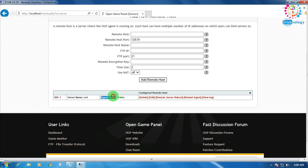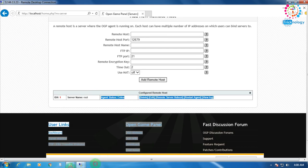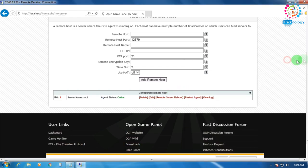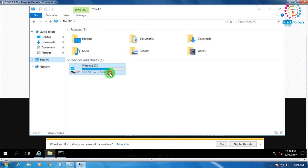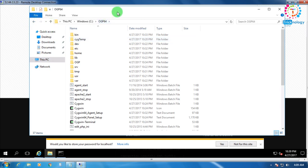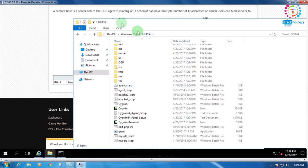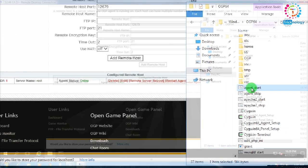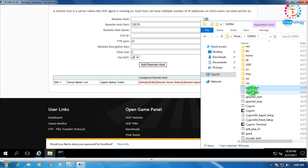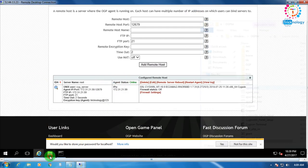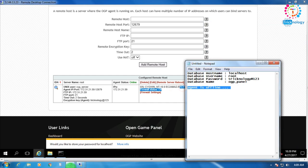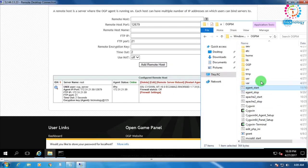Sometimes when your agent is showing offline, what you have to do is go to This PC, C drive, OGP64 (or OGP for 32-bit). You'll find a CMD file called 'agent_start'. Open this file manually. My agent is showing online so I won't need to do that, but if your agent is showing offline, go to that location and start the agent_start file manually.